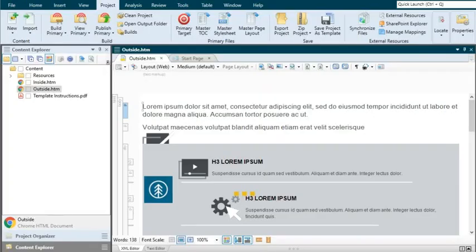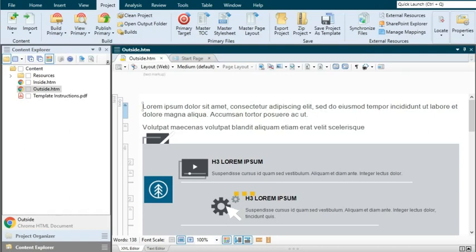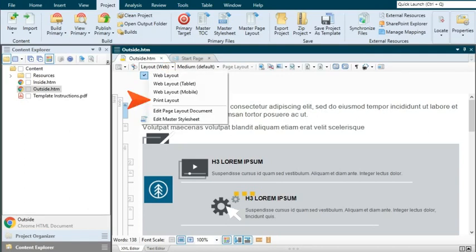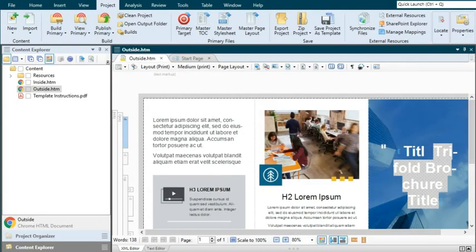One of the most important things to remember about the brochure template and print templates in general is this: when you open the topics in the XML editor, make sure to select the Print Layout view rather than the Web Layout view. Otherwise, the content can be quite difficult to work with because it's displayed without reference to the page layout behind it.